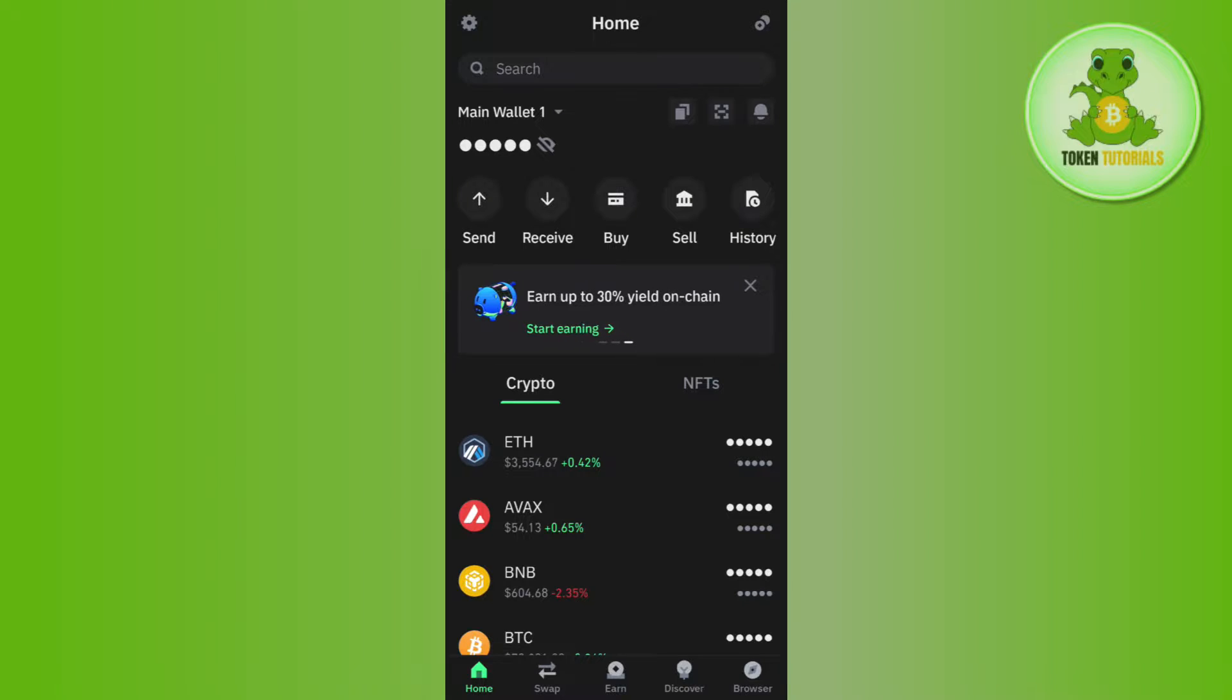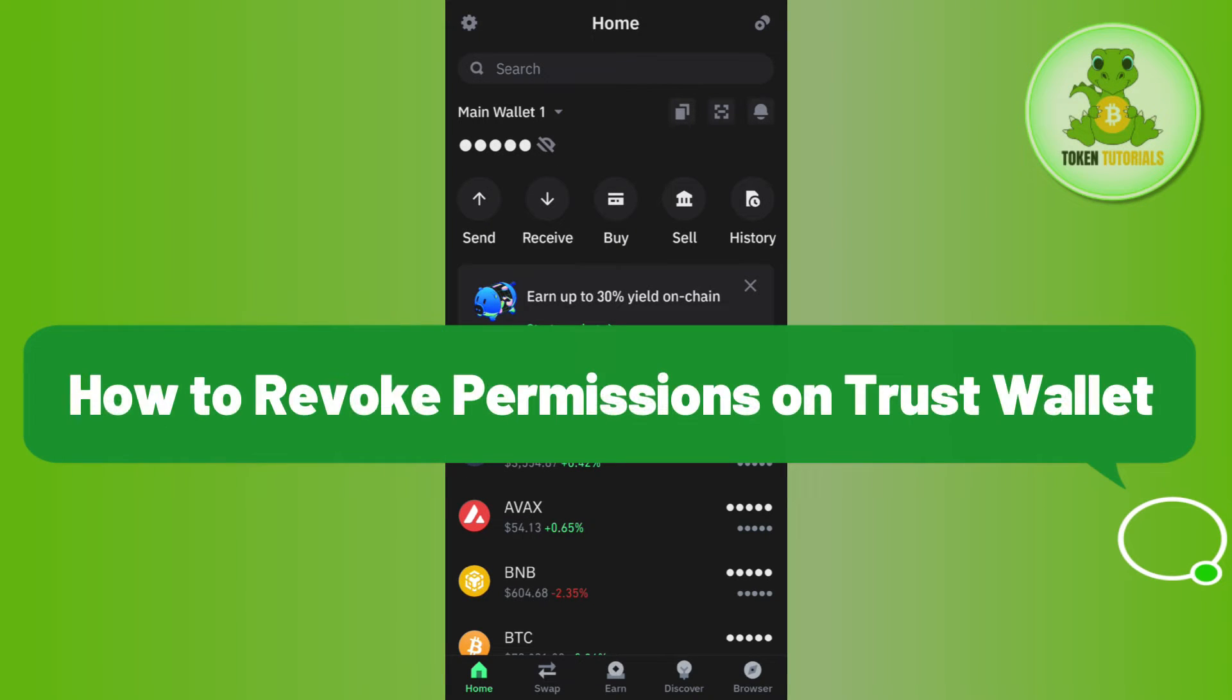Hello everyone, welcome back. In this video, I will show you how to revoke permissions on Trust Wallet.